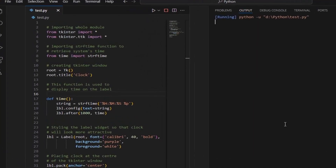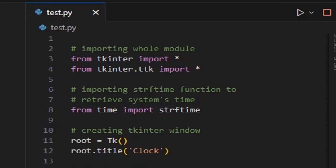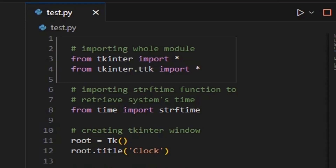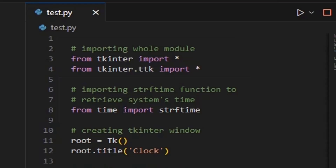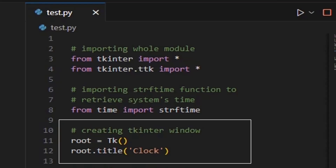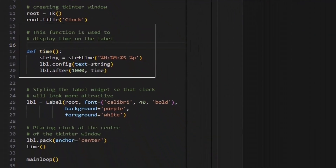This code creates a simple clock application using the Tkinter library in Python. Importing necessary modules: Tkinter, the standard GUI toolkit for Python; tkinter.ttk, which contains themed Tkinter widgets with a more modern appearance; and time, which provides various time-related functions including strftime, which is used to format time. This creates a Tkinter window with the title Clock. The time function retrieves the current time using strftime, formatting the time as hours, minutes, seconds, and AM/PM, and updates the text of the LBL label widget. LBL.after(1000) schedules the time function to be called again after 1000 milliseconds — 1 second.